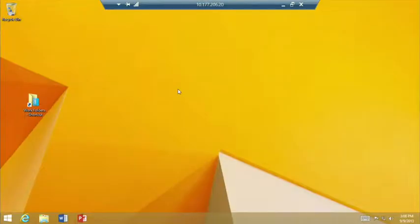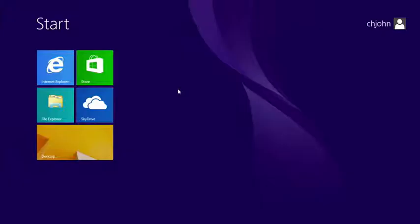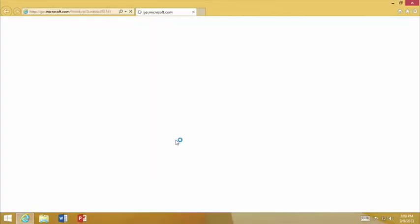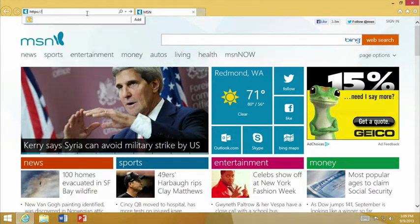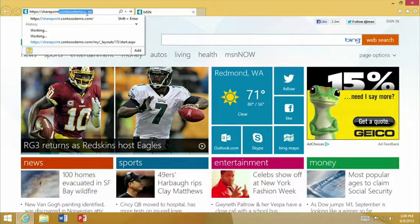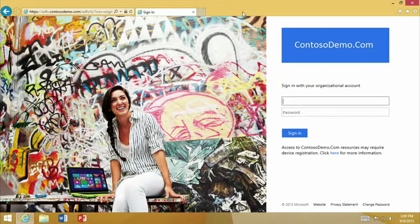We're going to cut over to demo and look at two different environments — how Windows 8.1 delivers a seamless experience for registration and accessing resources, and how we're supporting cross-platform environments as well. I'm starting with my 8.1 client — it is not joined to any domain, just a default installation out of the box. I'm going to bring up a web browser and try to browse to a resource that has been published to me: a SharePoint site at sharepoint.contosodemo.com. As you can see, this has redirected me to ADFS — the Active Directory Federation Services logon page.